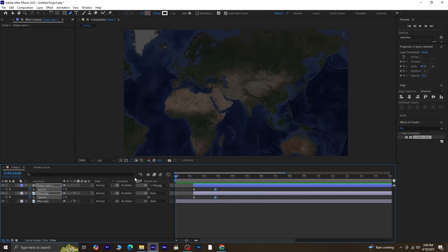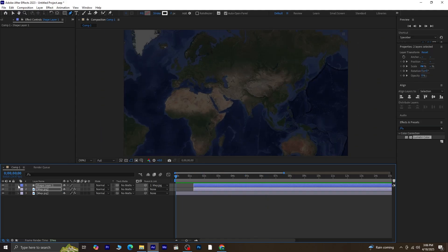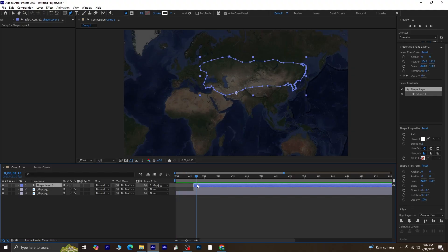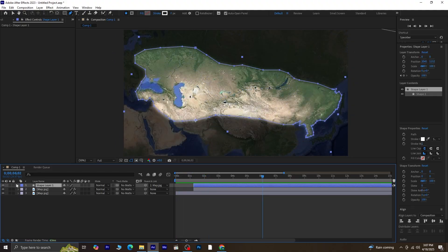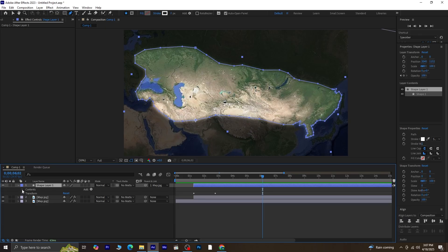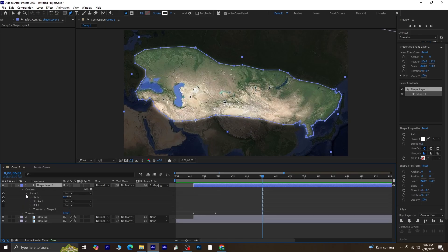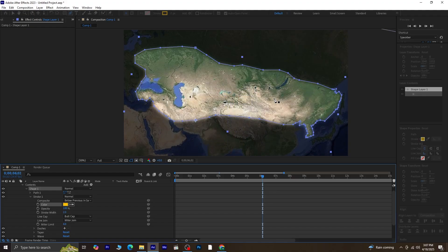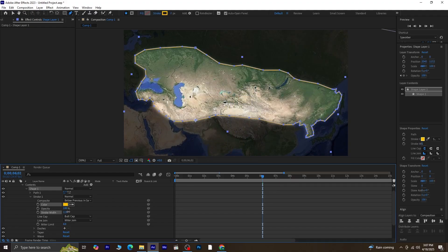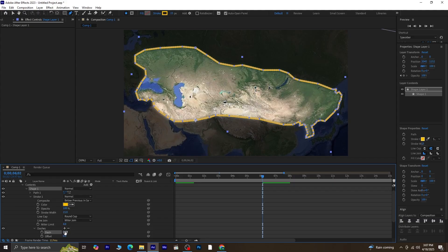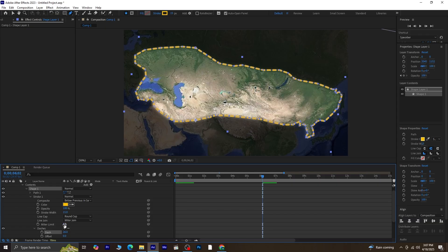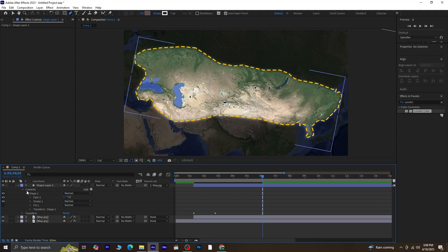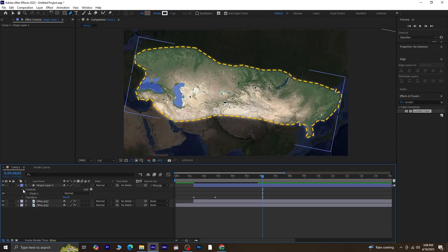Once you're happy with the timing, we'll move on to animating the stroke on the shape layer. So, select Shape Layer 1, open up the contents, then go into Shape 1, Stroke 1. Here, you can start customizing the stroke style. First, change the stroke color. Next, increase the stroke width a bit, so it stands out more. Also, change the line cap to round cap. Let's make it a dashed line. Click the plus icon next to dashes, and then increase the value until you're happy with the look. You can adjust both dash and gap lengths to fine-tune it. I'm going to slightly reduce the stroke width again to balance it out.